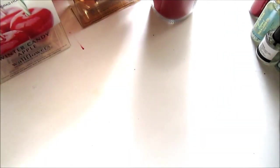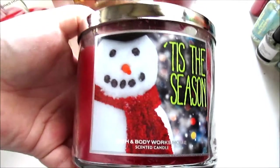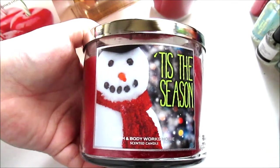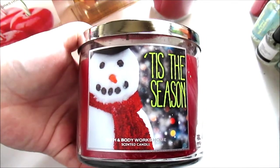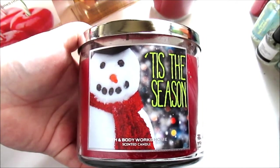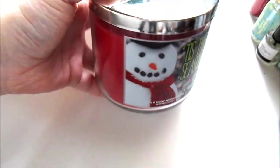And then, the last two things are two of the three wick candles. And I got Tis the Season and a candle, which smells divine also.